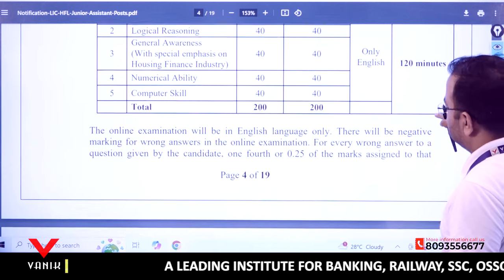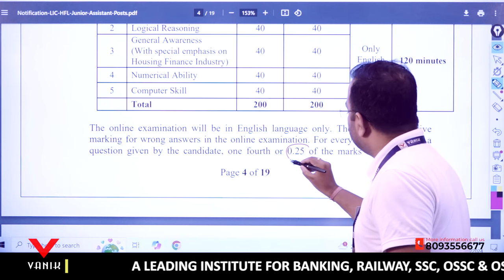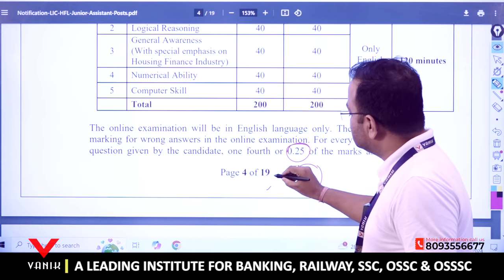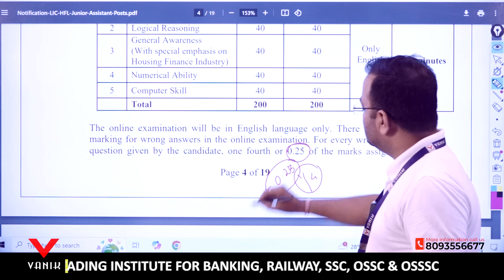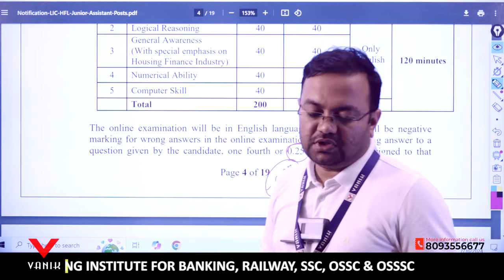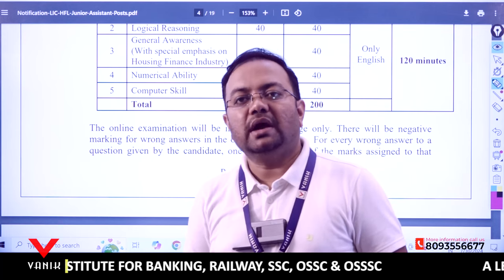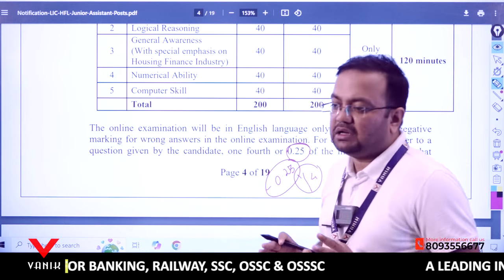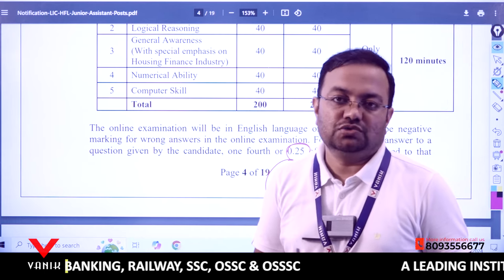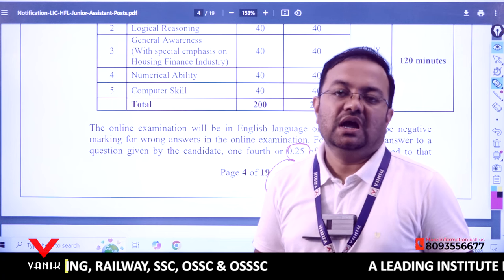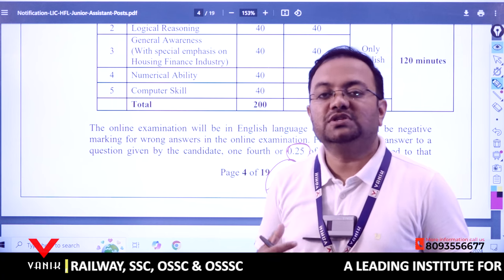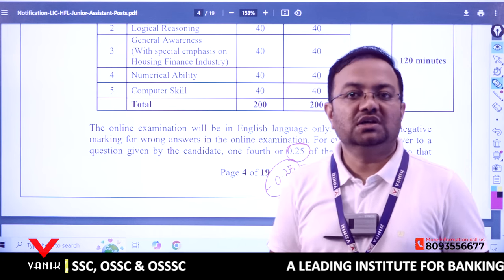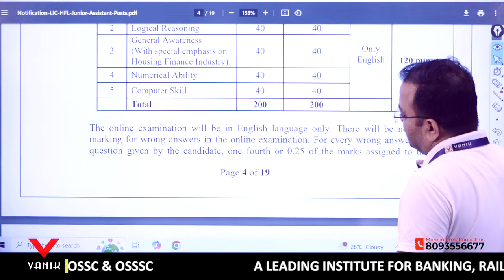The negative marking is 0.25 marks, meaning one-fourth of one mark will be deducted for each wrong answer. So a correct answer gives +1 mark, and a wrong answer deducts −0.25. Be careful about this negative marking. My suggestion is to focus on accuracy — attempt questions you are confident about so that maximum correct answers help you clear the written examination.